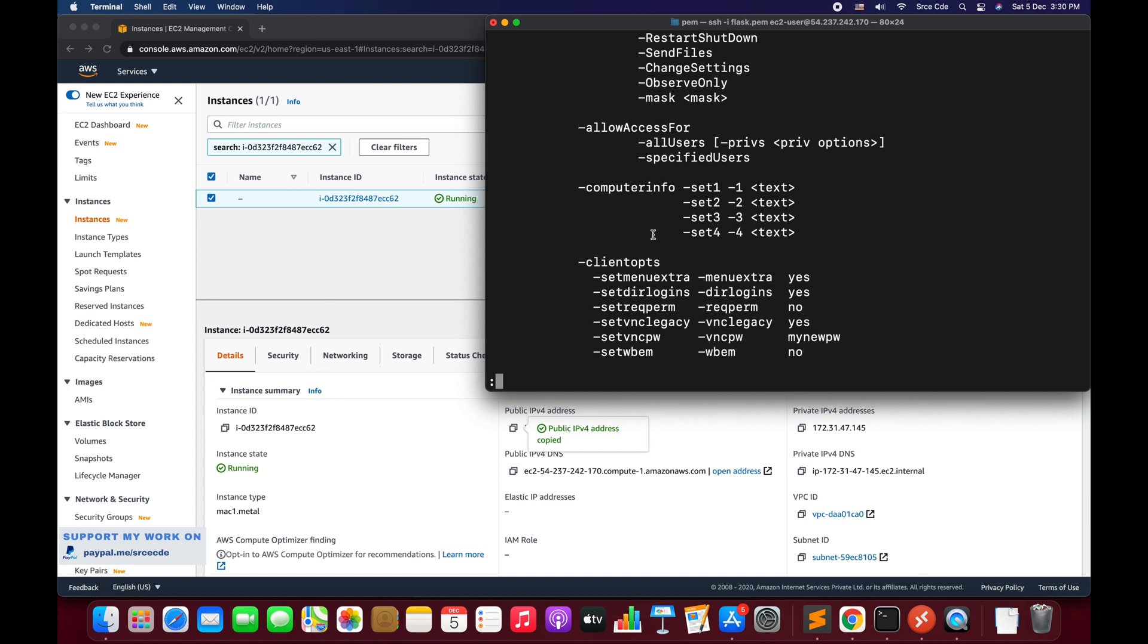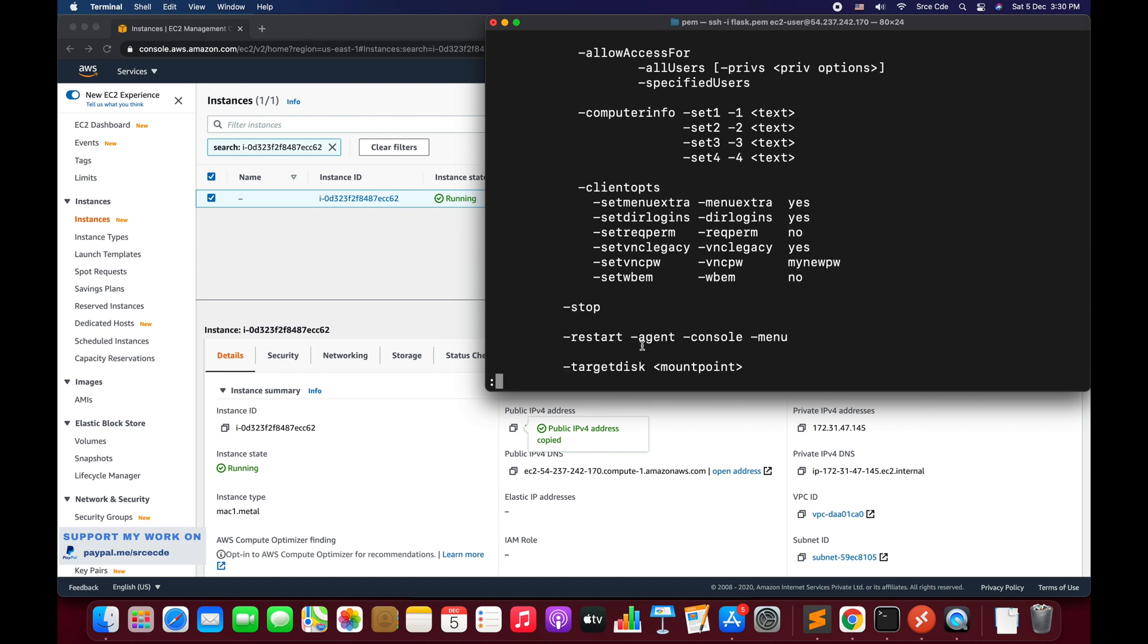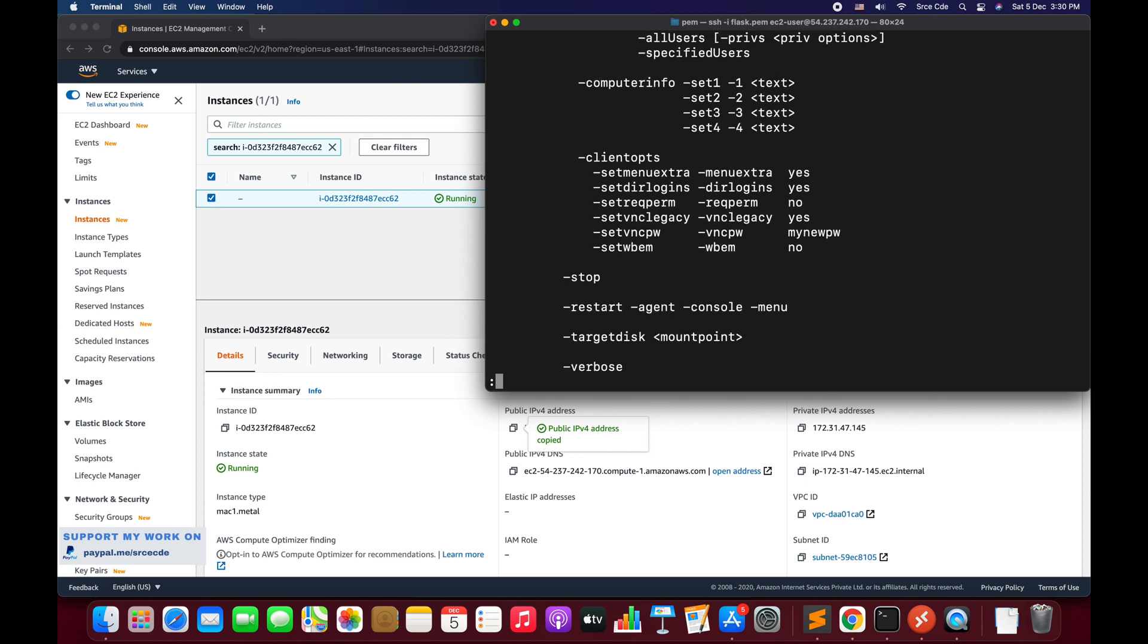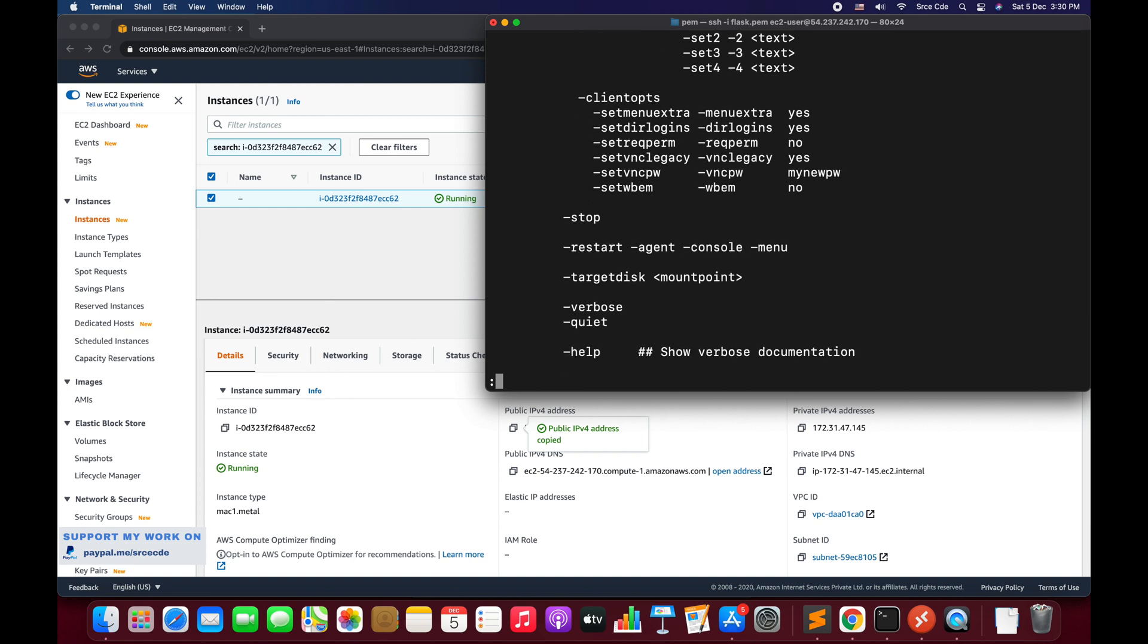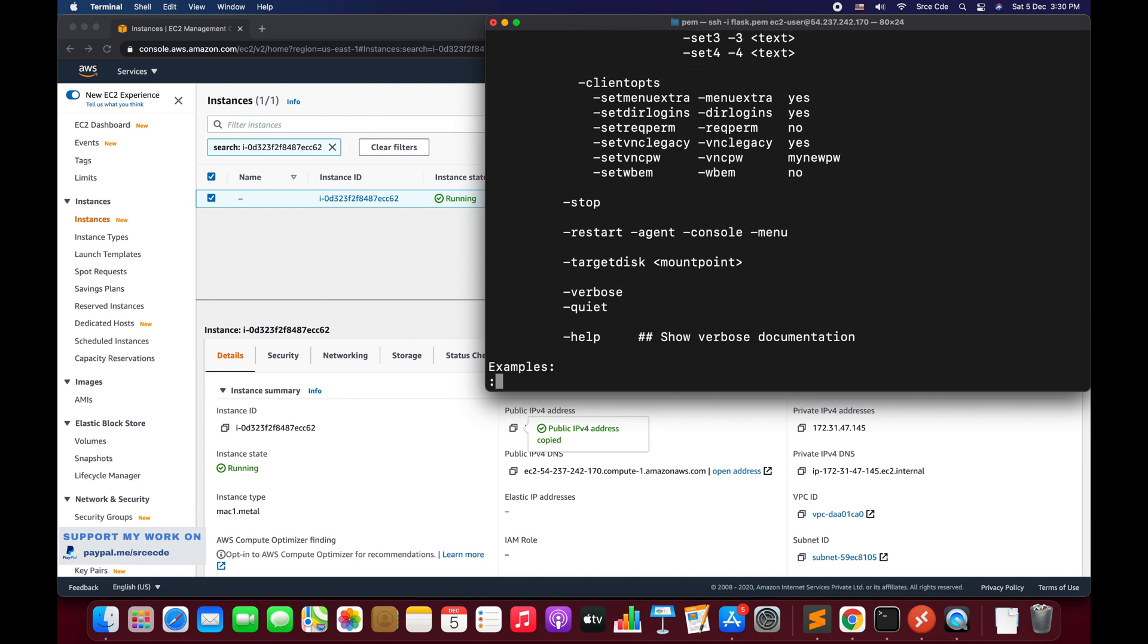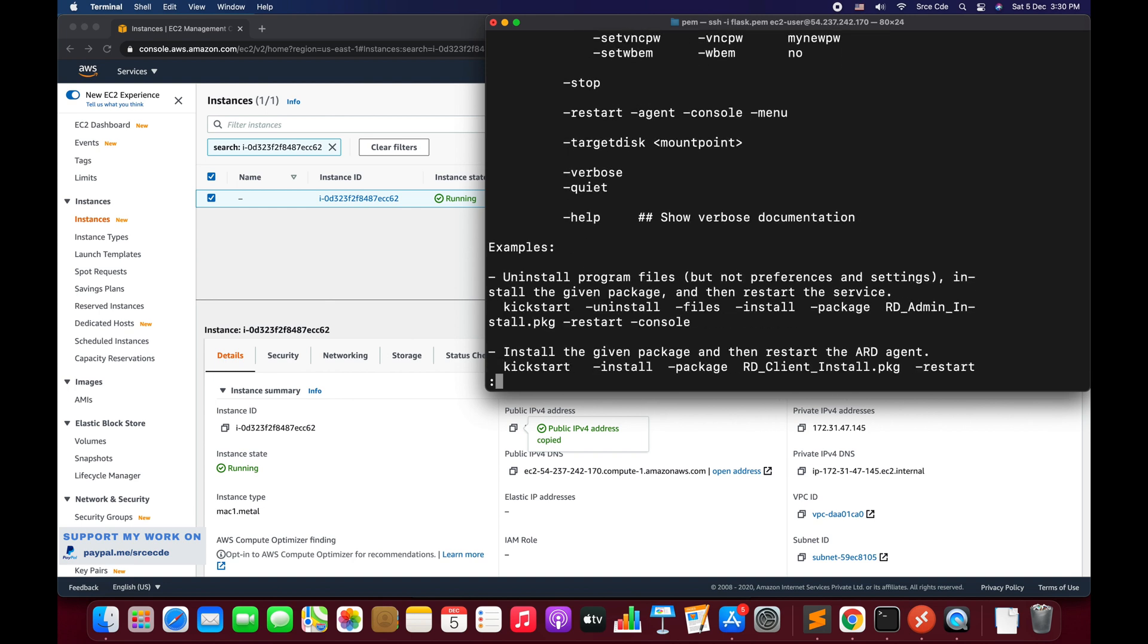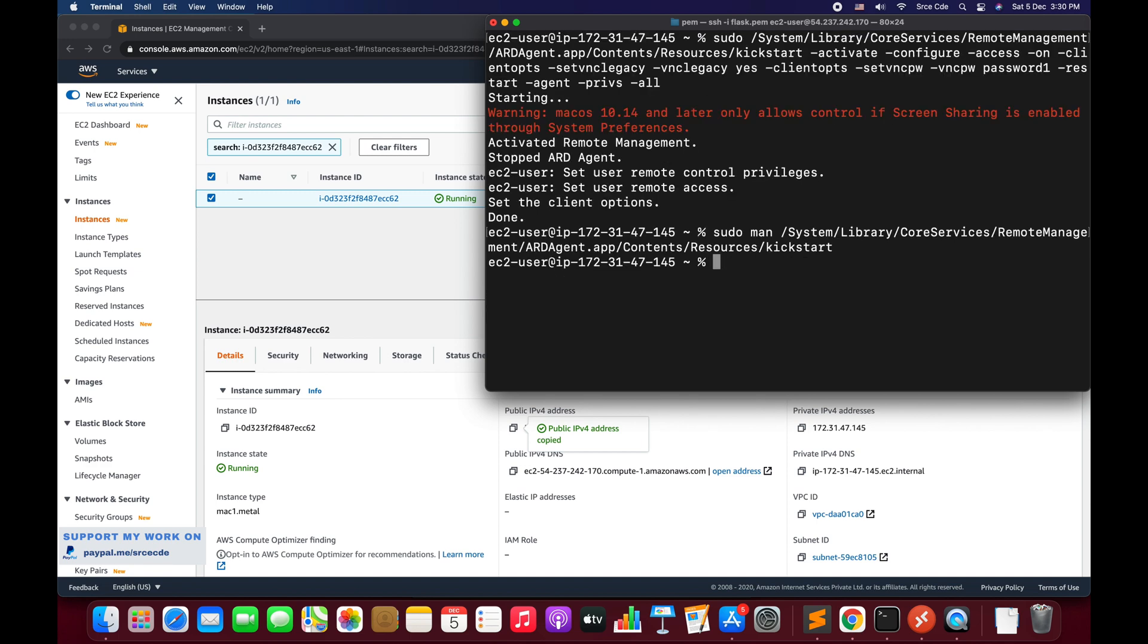And then we had used -clientopts to configure a few things regarding VNC, VNC legacy, and we had set some password using that. And then finally we had restarted the agent with -privs -all, that means with all the privileges. So you can learn more over here. I will quit over here.